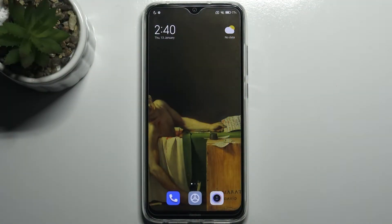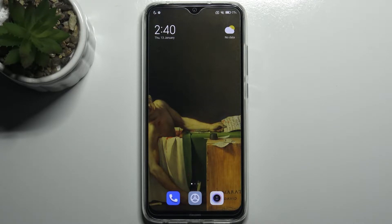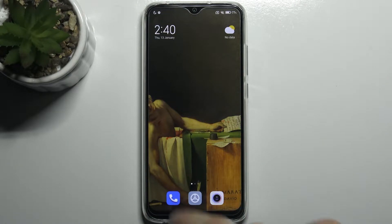Here I have Xiaomi Redmi Note 8 2021 and today I'm going to show you how to change volume buttons functions in camera on this device.